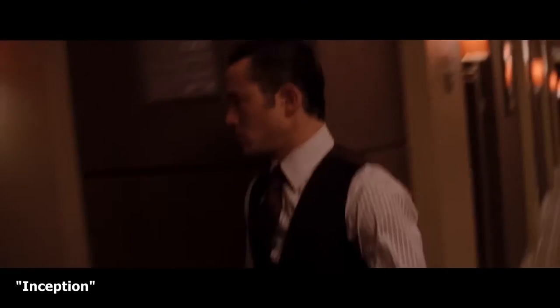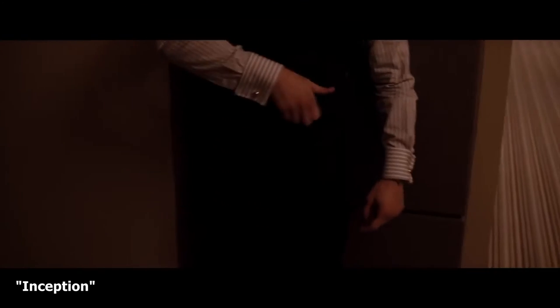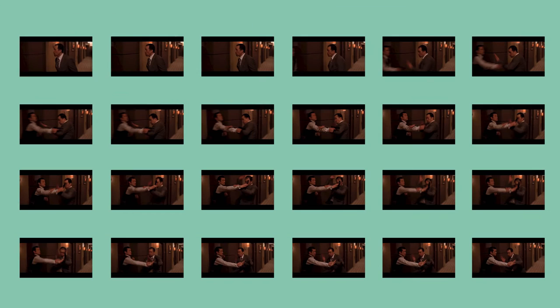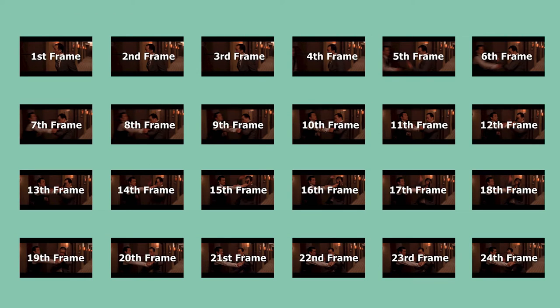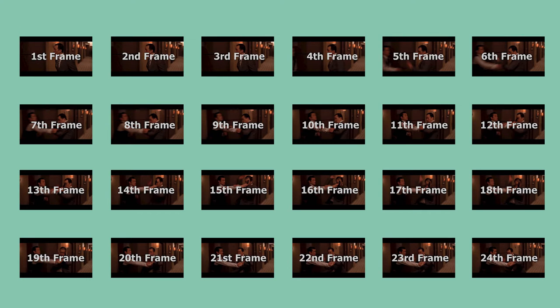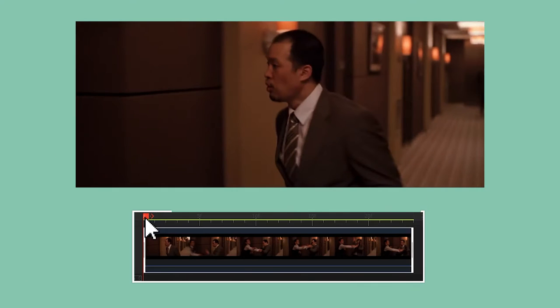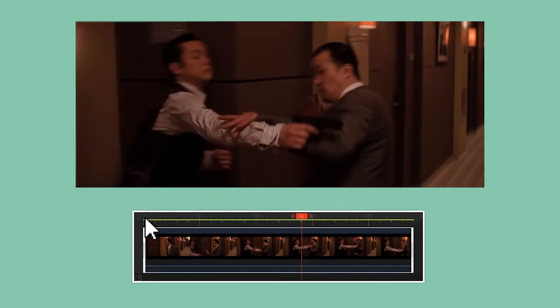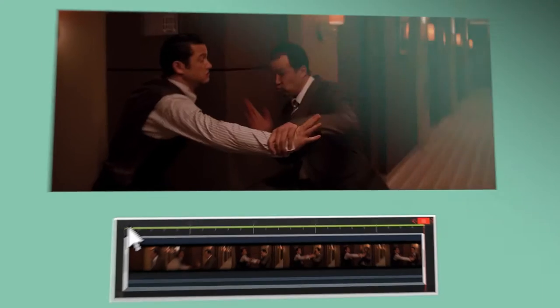Every second of a film contains 24 still images. Suppose every image is one frame, the playback of these 24 frames would look smooth.